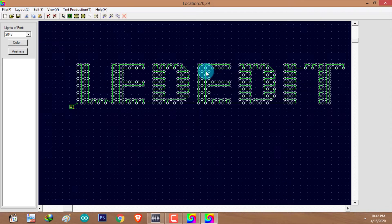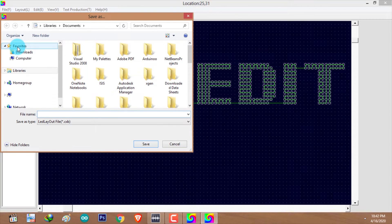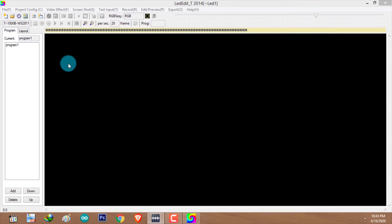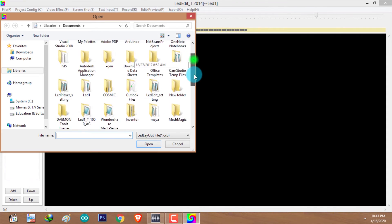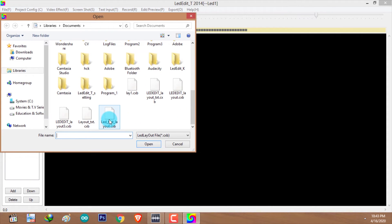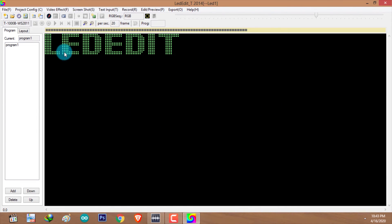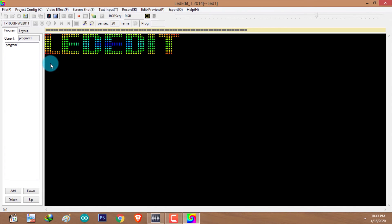Now we've created our text layout. It's time to save it — go to 'File' and select 'Save As', type a name, and click 'Save'. Exit the manual layout creator window. To import that layout into LED Edit, go to project configuration, click 'Import .cxp', navigate to the saved path, select the file you created, and click 'Open'. Click OK on the message that appears. Now you can apply video effects and record video effects on your text layout.